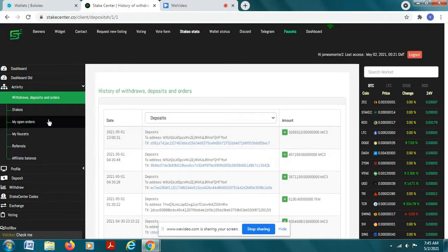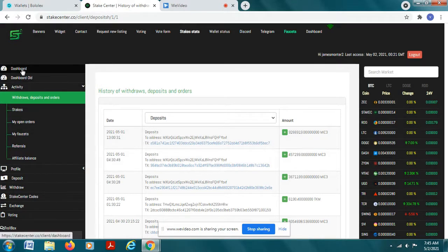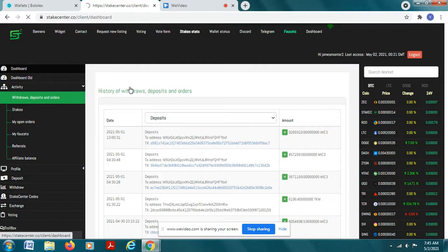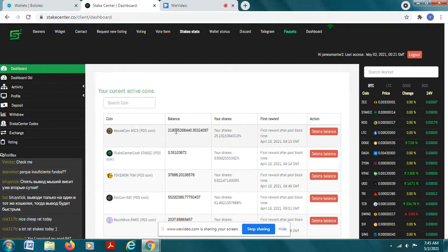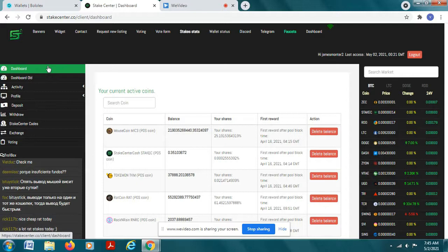So after you get your deposit you just let it sit there. If you go to your dashboard you can see now that your mouse coin is populated. This is the mouse coin wallet and you can see that it populated with the balance that you moved over there.